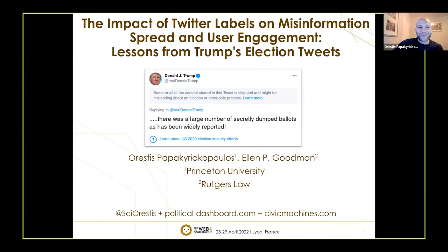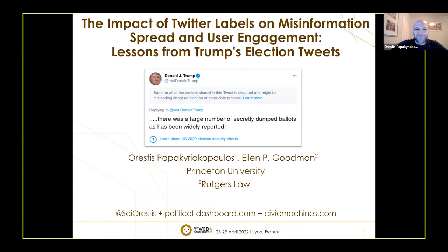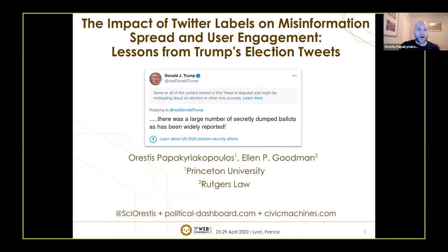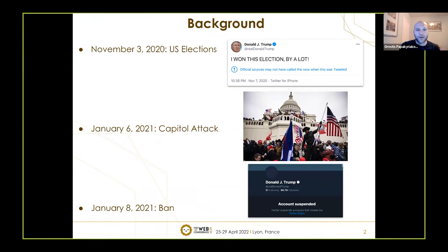I hope the presentation will go fine — it was a very early wake up to be here. I'm going to present the study co-authored with Ellen Goodman, and it focuses on the soft moderation of Trump's tweets before the removal of his account from the platform.